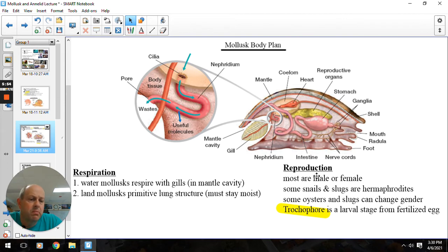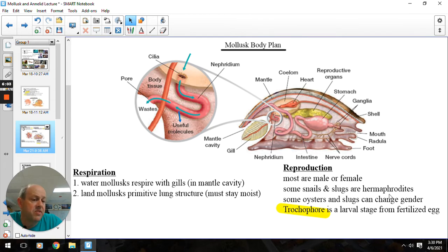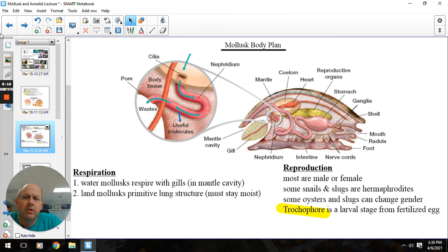For reproduction: most are going to be classic male or female, but there will be some gastropods that can be hermaphroditic. Some oysters and bivalves can actually change gender. Regardless, when the mollusc forms a larval stage, that's going to be what's called a trochophore. That fertilized egg will form into a larval trochophore and then form into the adult mollusc.